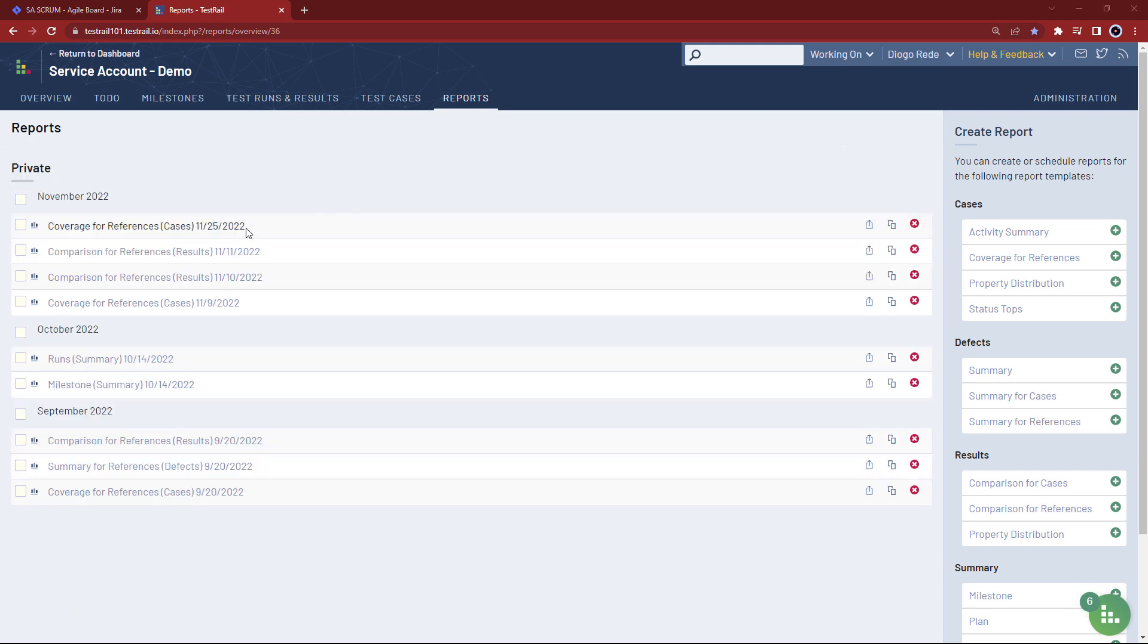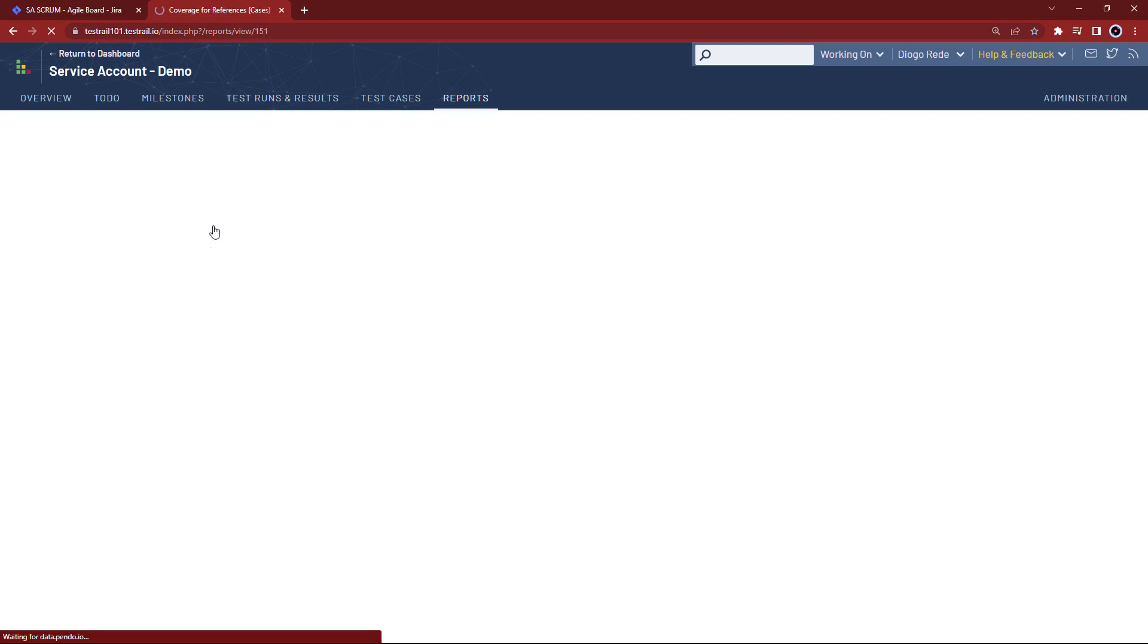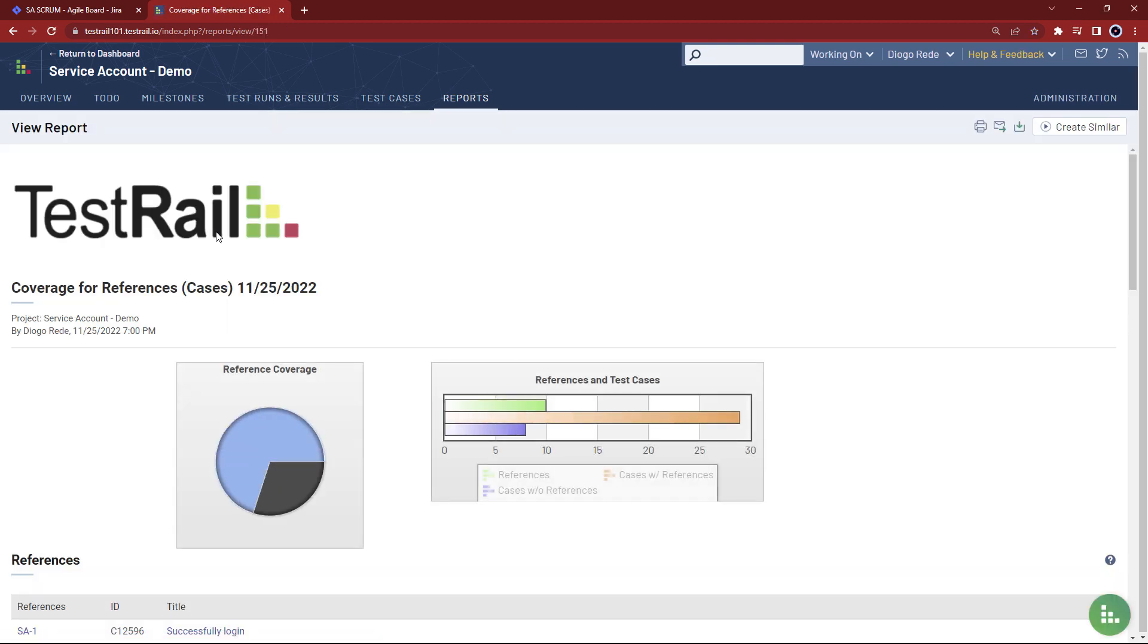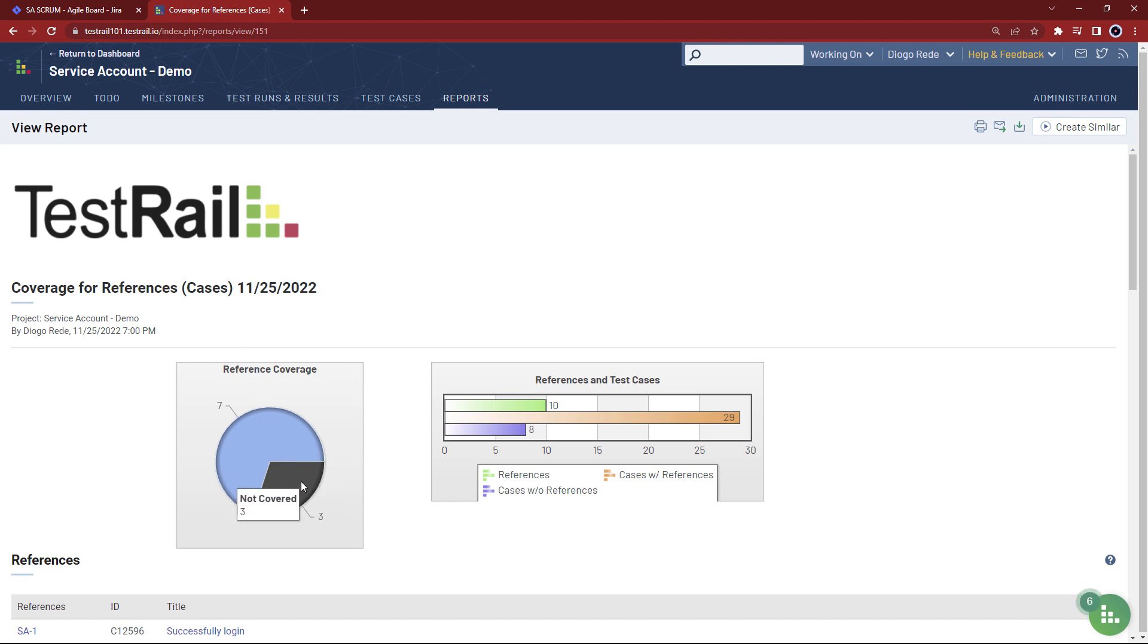By opening the report, we can immediately see some charts. The first one tells us we have covered seven references, but we missed three. So this is definitely something we want to act on.